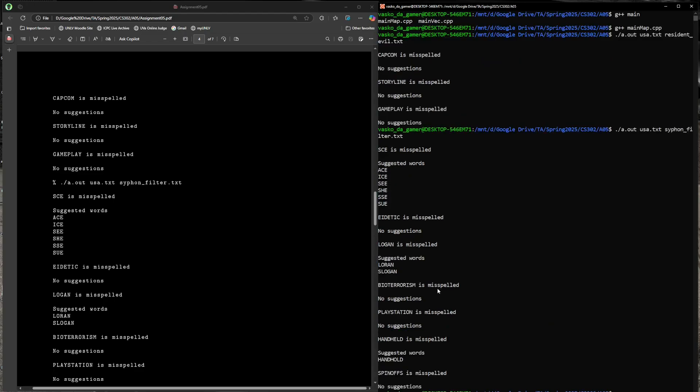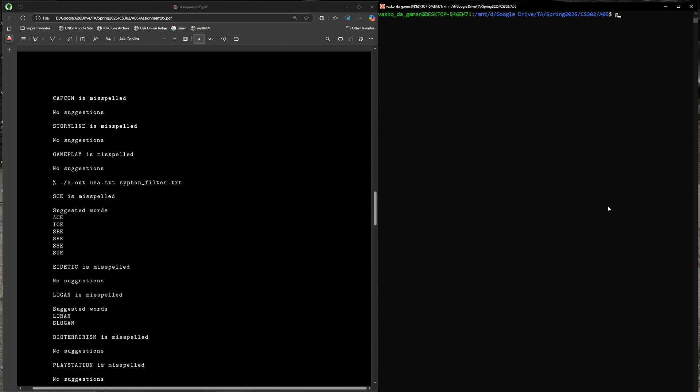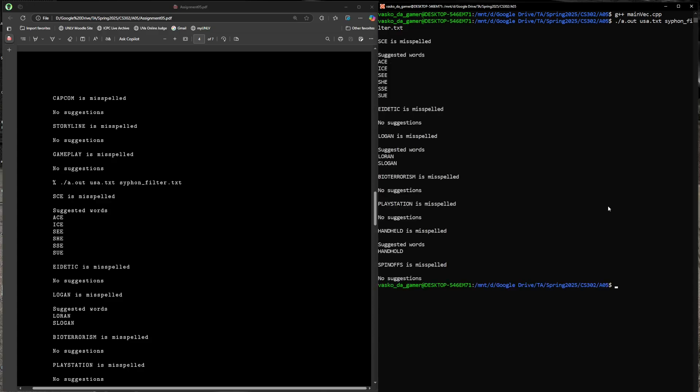That's sort of how you run this. Argument one would be the dictionary, argument two is going to be the passage you're going to spell check. That's really about it. Now let's do the same thing for the other version using the vector linear search approach. G++ main_vec. USA.txt, try Syphon Filter. If you notice, that actually ran a little bit slower. We can see right there that it does make a little bit of a difference. Luckily these texts are not too big, so it's not going to cause a huge problem. But you already saw that that was a bit slower than using unordered maps.